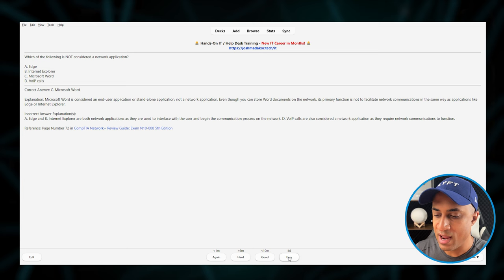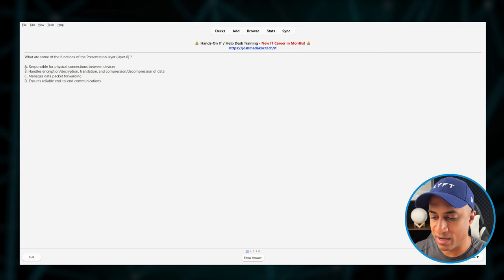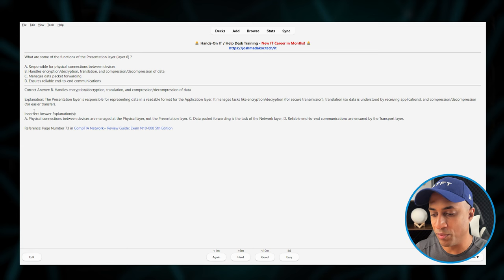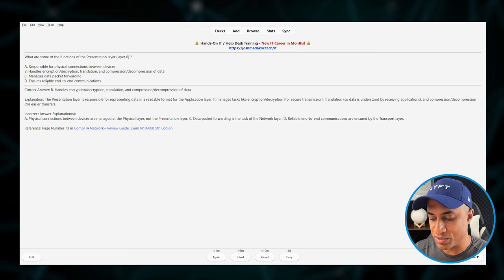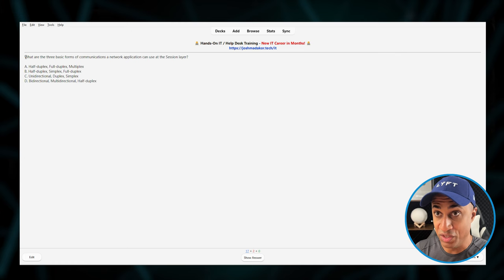And the whole thing just keeps going like this. What are some of the functions of the presentation layer? I think it's A, for example. It was wrong, so it was B. So, I'll read this, learn about it, look in the book if I need to. Because I thought it was A, but it was wrong. It was B. I have to say Again. And then you just keep doing this until you essentially go through the whole deck or complete your 20 cards for the day or whatever the case may be.